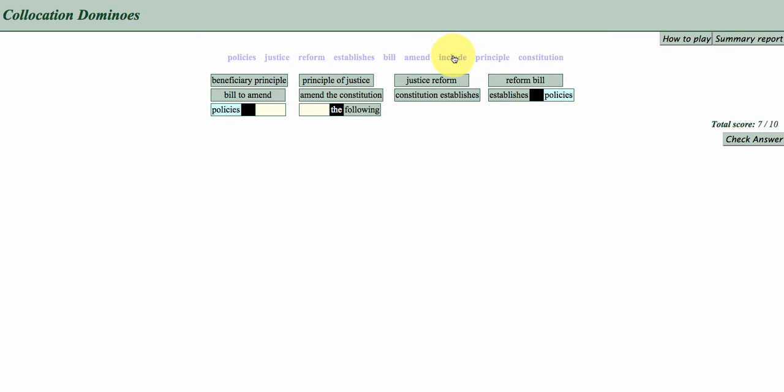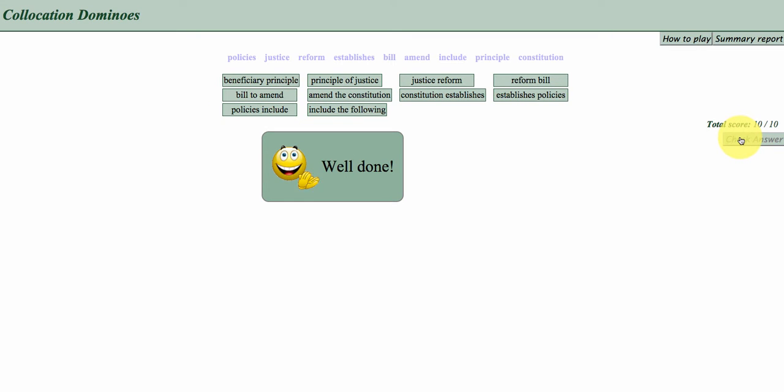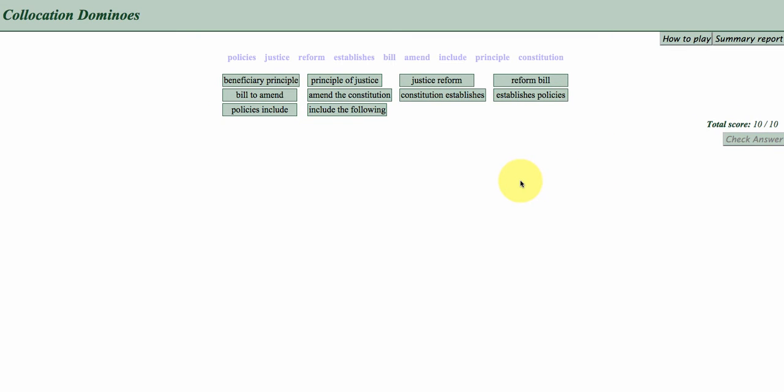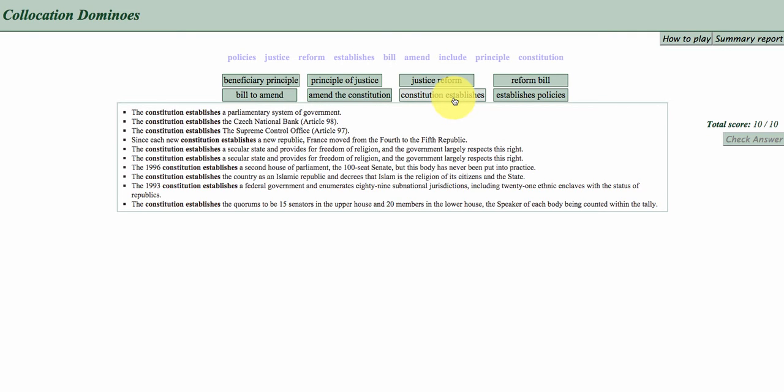And then policies include, include the following. I think that's good, we're good to go. And what you can do when you finish the exercise is you can just click on any of these green dominoes, and you can see how Constitution establishes, as a phrase, as a collocation, is used in context.